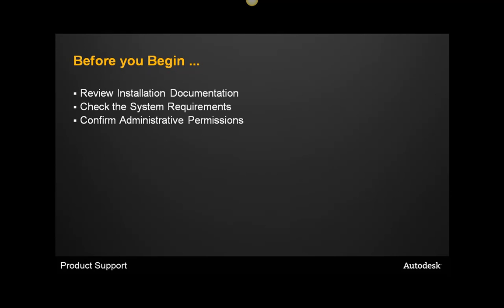Next, you will want to confirm that you have administrative privileges to your machine. You will not need domain administrative privileges, but you will need administrative privileges to install the product. You will also not need administrative privileges to run your product, only for installation.